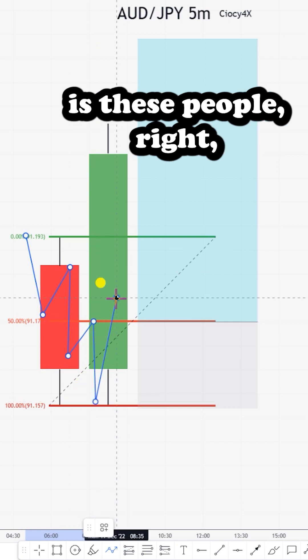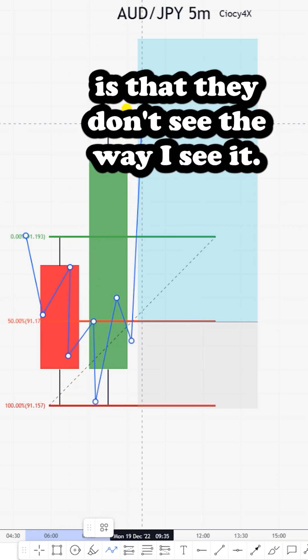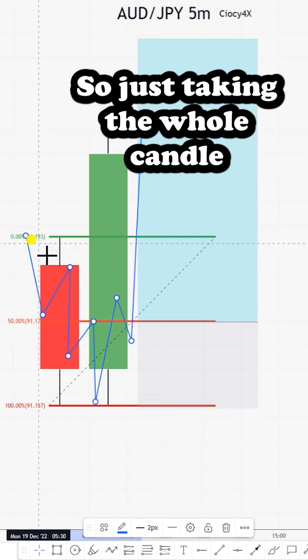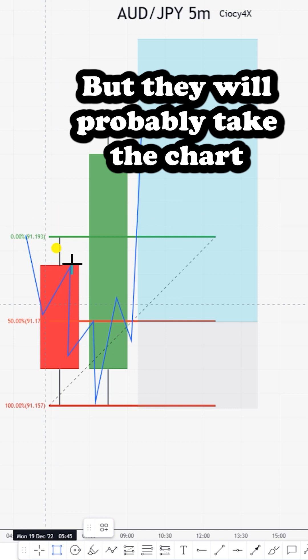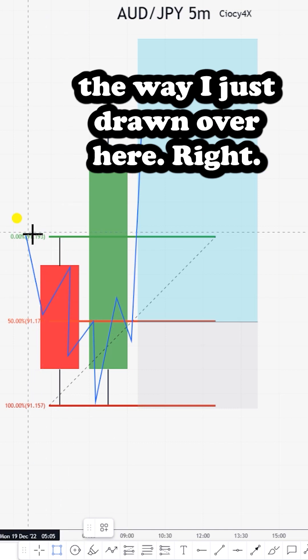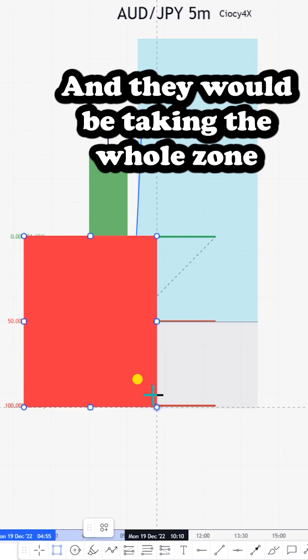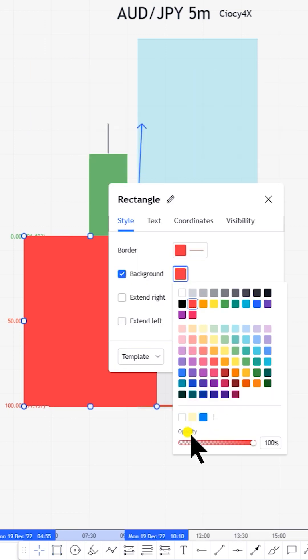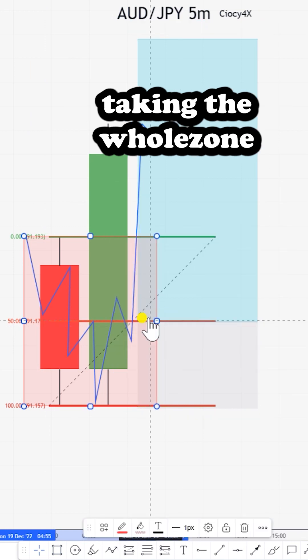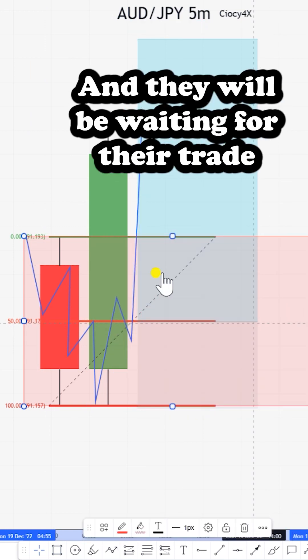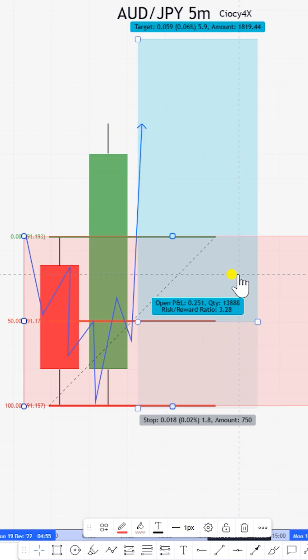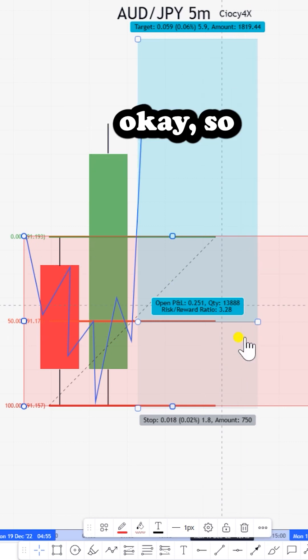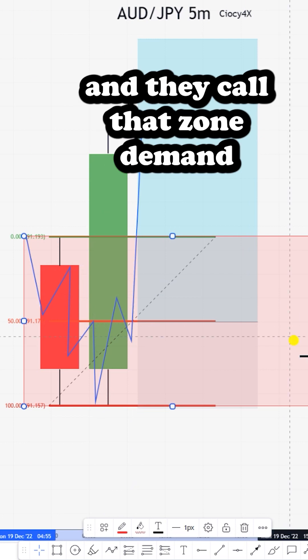Usually people who trade supply and demand, which I do as well, don't see it the way I see it—just taking the whole candle. They'll probably take the chart and mark the whole zone like this, pull it all the way to the left, and wait for the price to come inside the zone. They call that zone demand and supply, demand order block, wick off—whatever you name it.